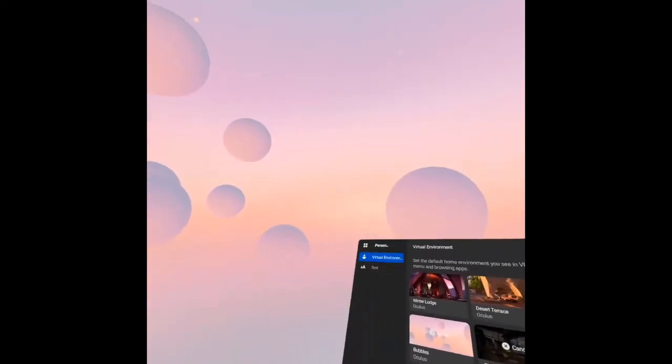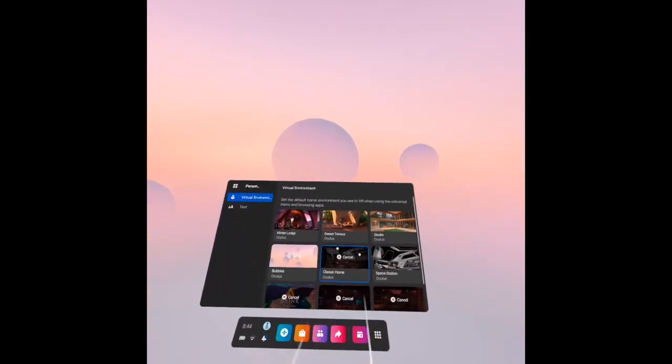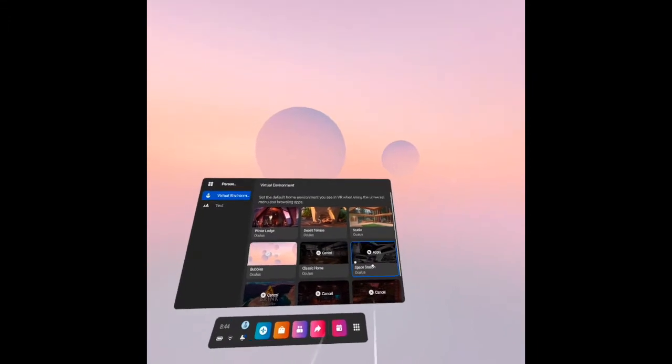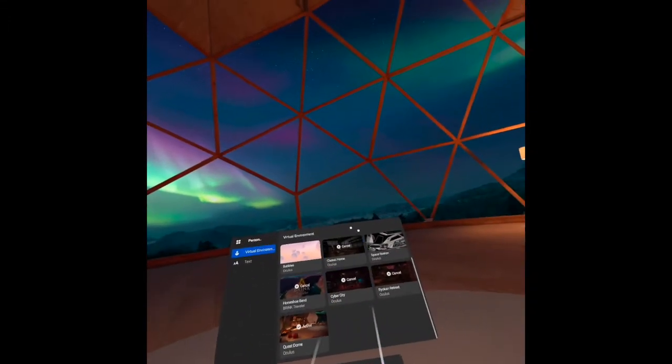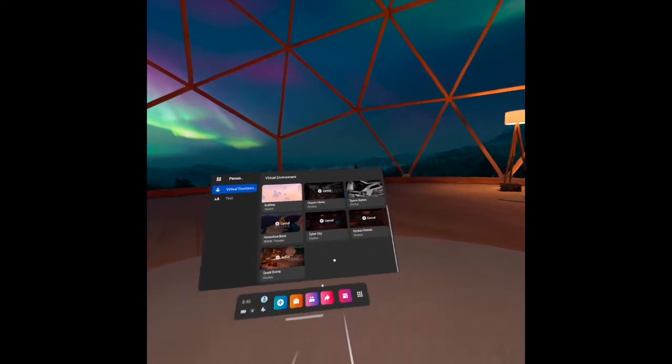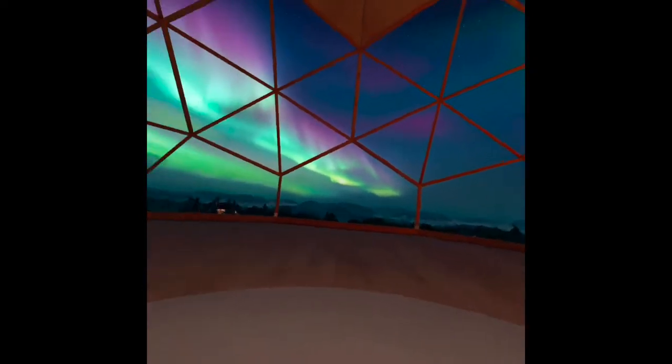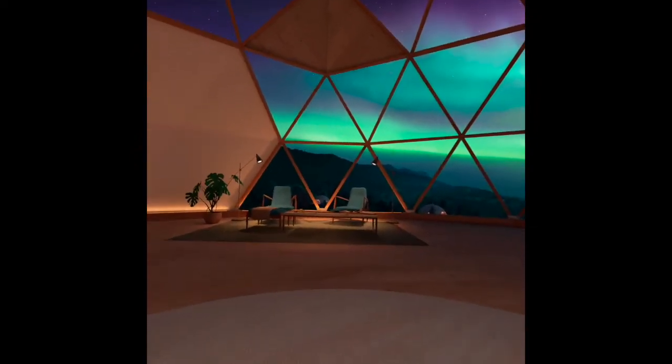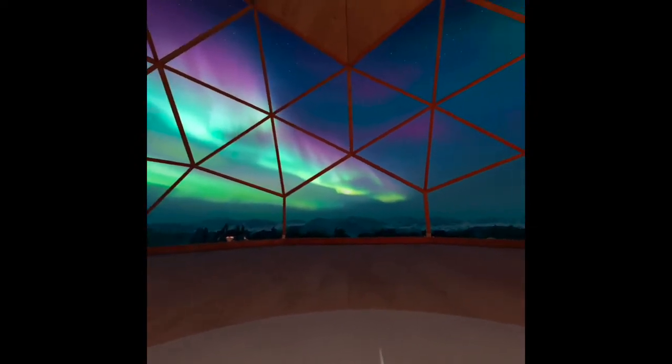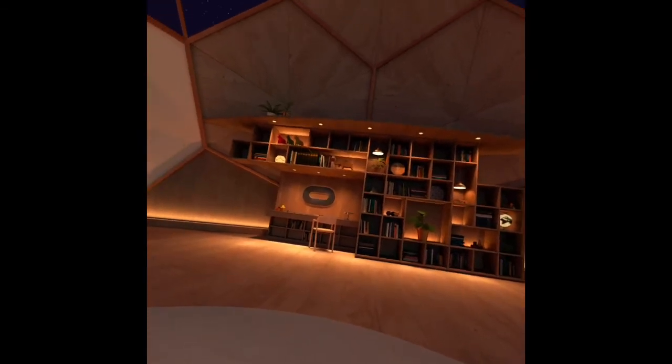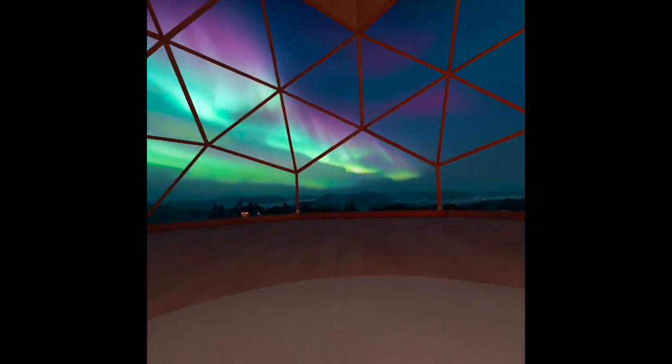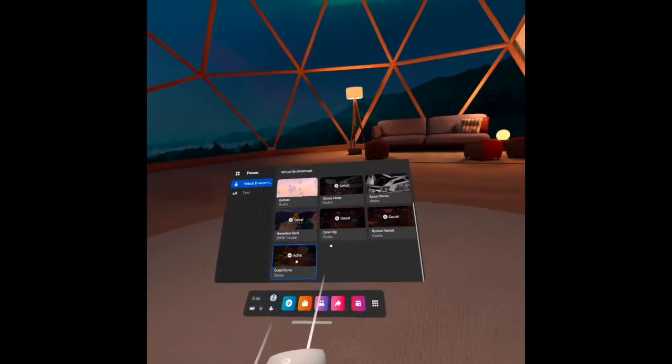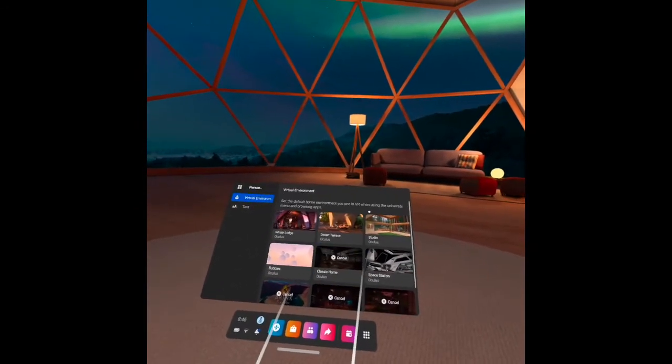Let's see the Quest Dome. This is the Quest Dome. See the view. The panoramic view is very good. It's very nice. And when you click it here, there's an indication that it is active. That is the virtual environment that you are using.